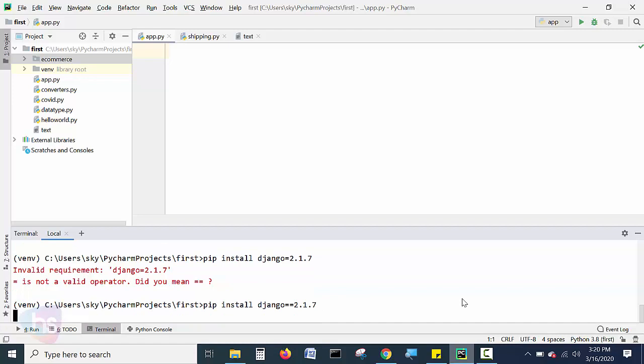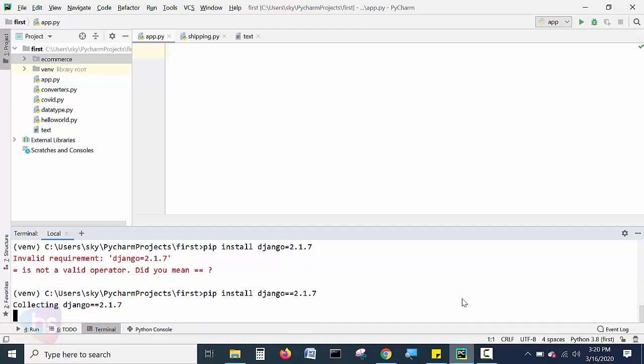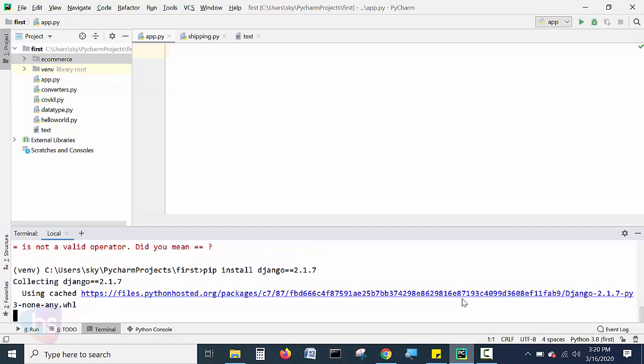Now you will see here, the collecting the information of Django 2.1.7 version on the web, we will find also. And it will collect the information and it will, on behalf of you, it will install the framework with this particular project only.